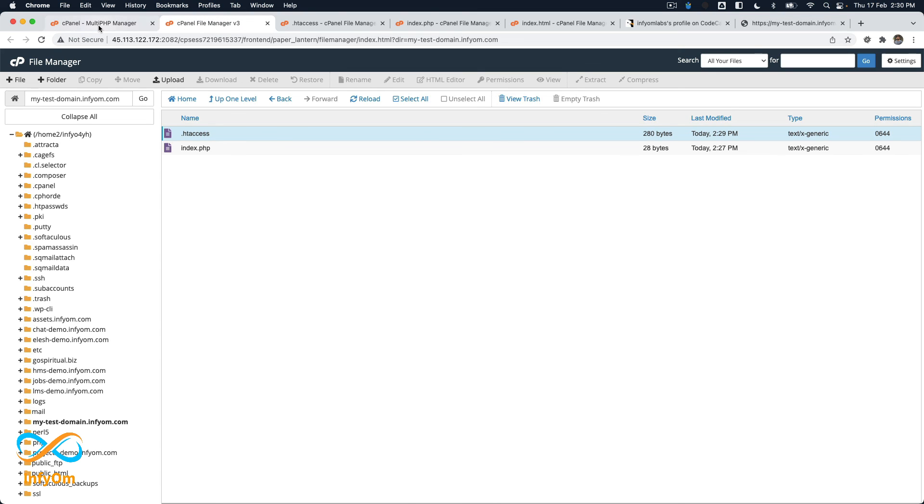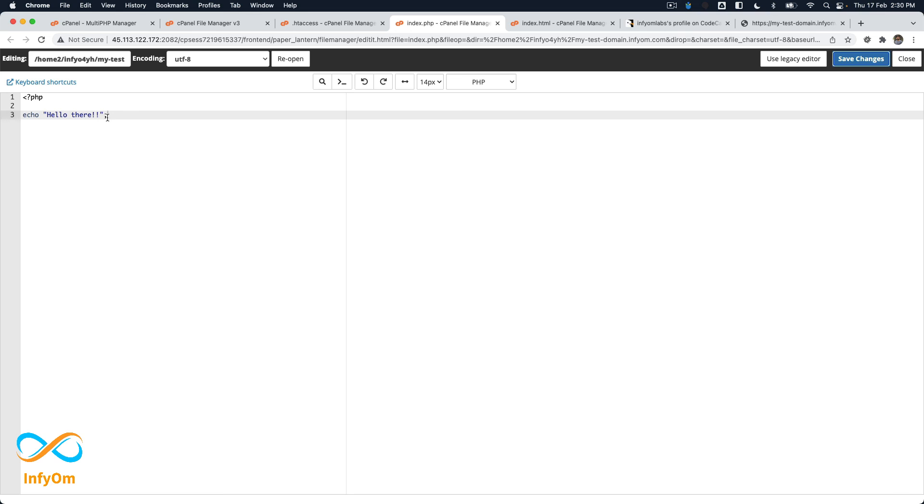So whenever you do disable cache or if you try incognito window or some other browser then it will work. So yeah, that is how you can host your application on any subdomain. So you don't need to disturb your main domain and then just host application on subdomain. Now thank you for watching.